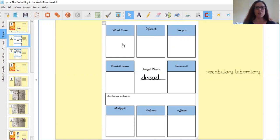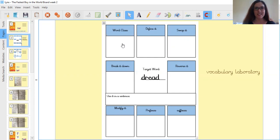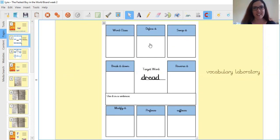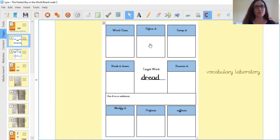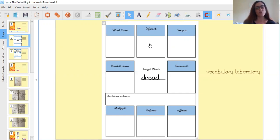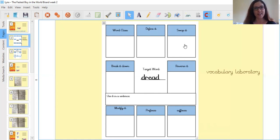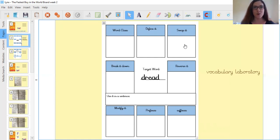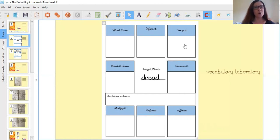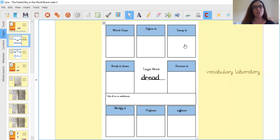So thinking about dread, could it be more than one word class? Try using it within sentences to see if you can define the kind of word it is. Then where it says define it, that's actually to give it a definition. What does dread mean? So think about what does dread mean. If you're not sure, you could look that up in a dictionary. You could also use a thesaurus to help you. The swap it part, if that's something that would be helpful for you, or you might have some ideas of your own for how you could swap it and find some synonyms for dread. So those are words with very similar meaning to dread.